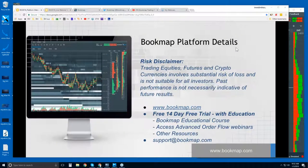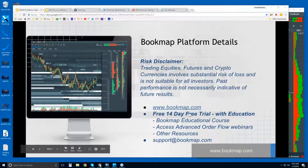Welcome to the Bookmap Platform Details webinar. This is Bruce at Bookmap. Risk disclaimer: trading equities, futures, and cryptocurrencies involve substantial risk of loss and it's not suitable for all investors. Past performance is not necessarily indicative of future results. For more information, go to bookmap.com.